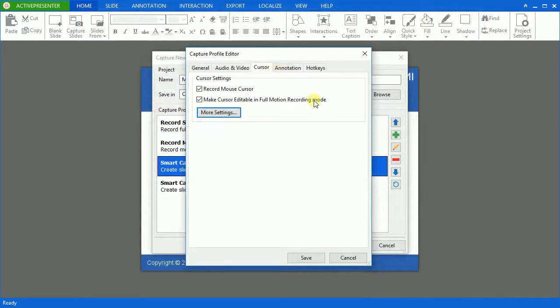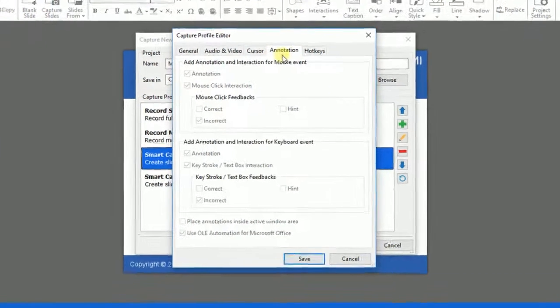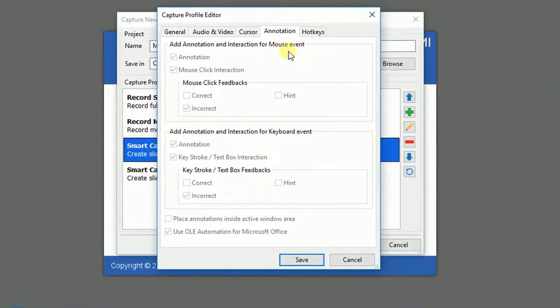Now is the time for the Annotation tab. The annotation is only activated when you choose Smart Capture Mode.